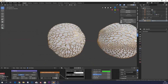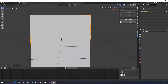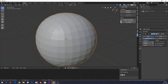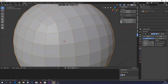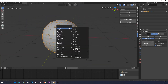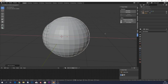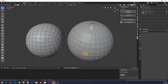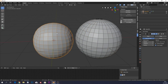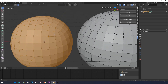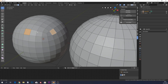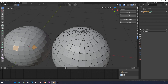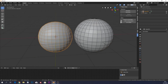When I sculpt I like to start with a cube, because if you subdivide it, it becomes a nice sphere with relatively nice geometry. If you use a UV sphere, you can see in edit mode that the face sizes are totally different. The subdivided cube has much more uniform faces, which avoids problems when sculpting.